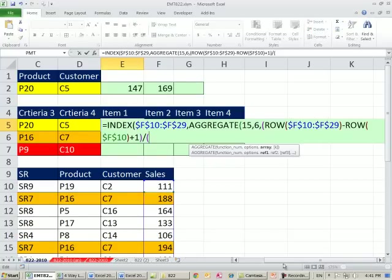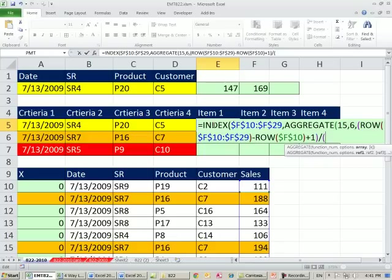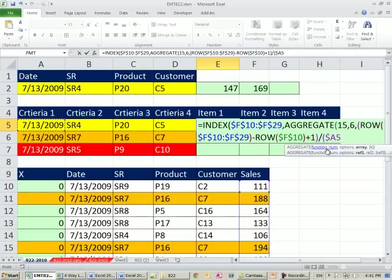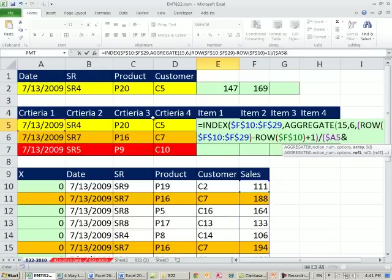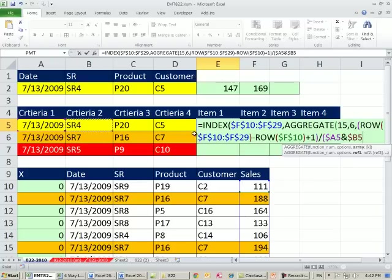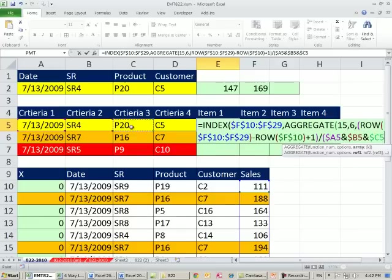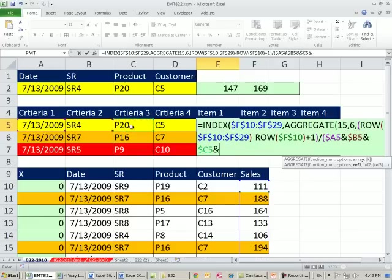So you ready? Now, remember, this formula has to copy over this way, and then down. So all of this criteria has to be locked when you copy it this way, but not when we go down. So watch this. I'm going to say criteria 1, and then F4 three times to lock the letter, which is the column reference. And the next one, F4 three times, lock the column, but not the row. See that 5, when we copy the formula down, the dancing ants will move down to the next one. Ampersand, F4, ampersand, and then F4 three times.